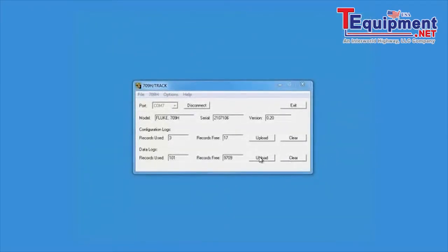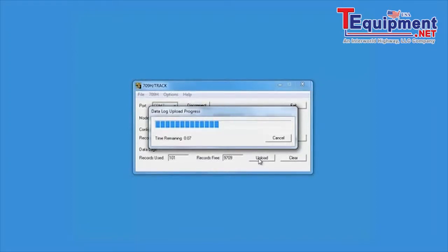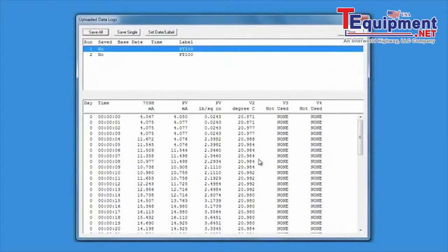Upload Logged Milliamp Measurements and Heart PV Data. Select the Data Logs Upload button to retrieve the saved heart data logged in the 709H. The 709H can store up to 9,800 records and 99 individual sessions.